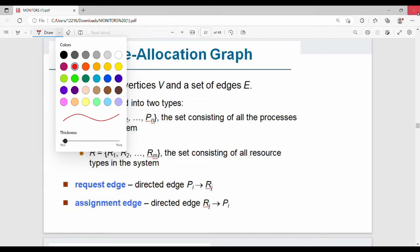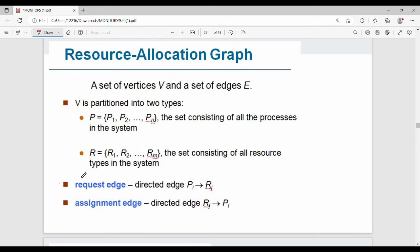Hi friends. Last video we talked about the deadlock characteristics. In this video we talk about the resource allocation graph. We talked about the discrete max graph, which is a set of nodes, and we talked about the edge of the node and the vertex of the node.